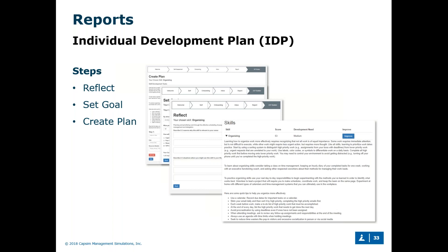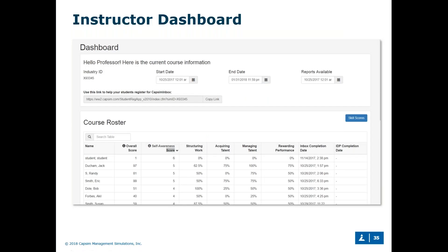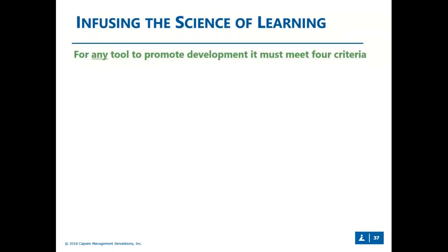Now let's take a look at the instructor side of things. Just as a student would, you're going to have access to a dashboard that allows you to set the start date and end date of the course and when you'd like the reports to be available — say you'd like everybody to complete it before giving results to the class or to individual students. Below that you'll be able to see a course roster with the overall score, self-awareness levels, how they performed on each of the tasks within the exercise, when they completed Inbox, and whether they completed the individual development plan.